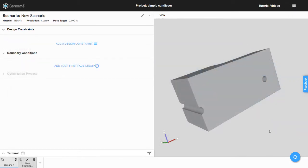Here we are inside of a new project in Generate. Our first task is to create the draft constraint.